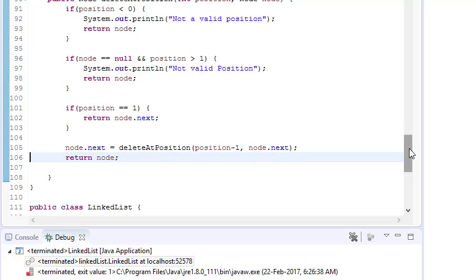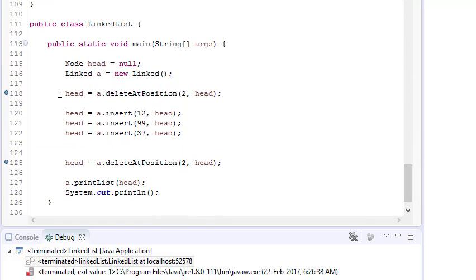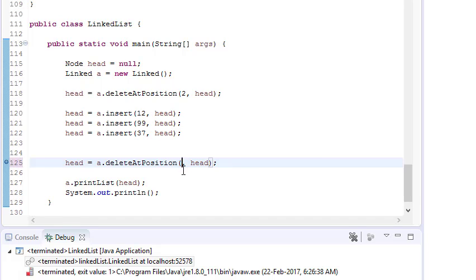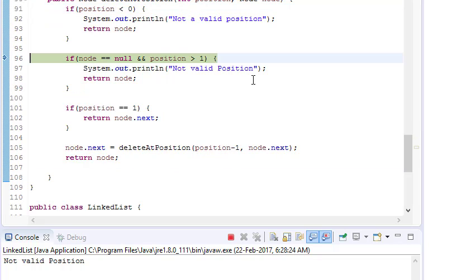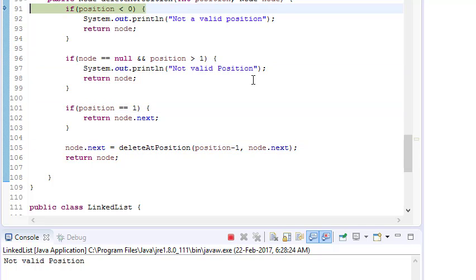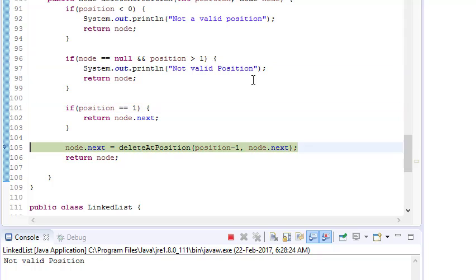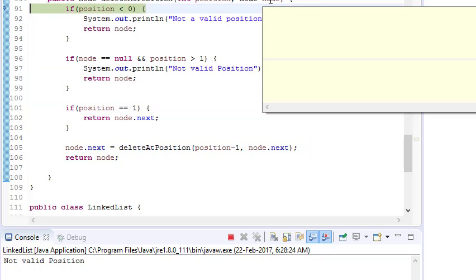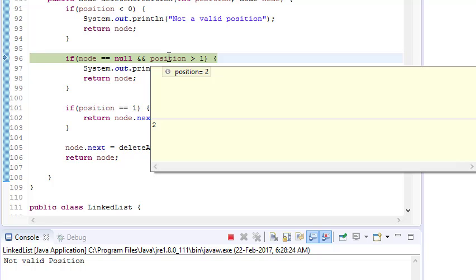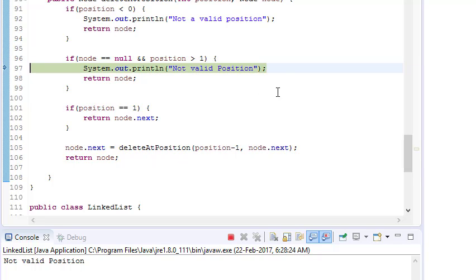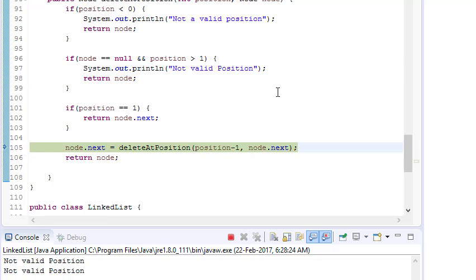Now let's see what happens when the position is greater than the number of elements. We have three elements but want to delete the fifth position. It will recursively pass through the nodes, and eventually node becomes null while position is still not one — it's two. That's an invalid case, so it prints 'not valid position' and returns the node.